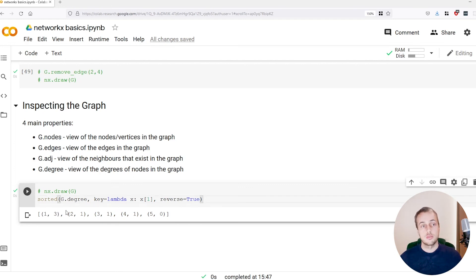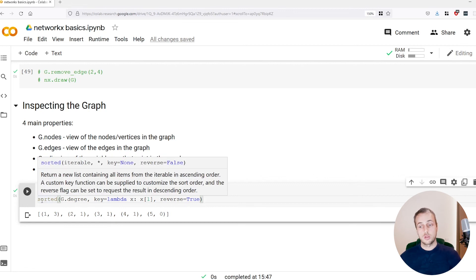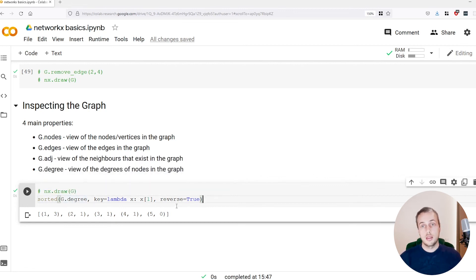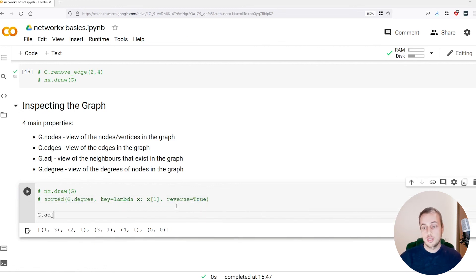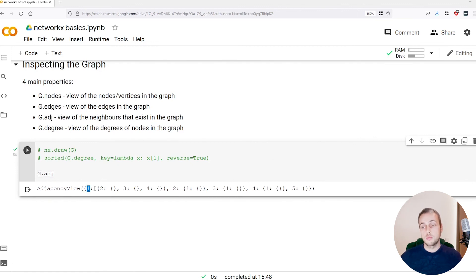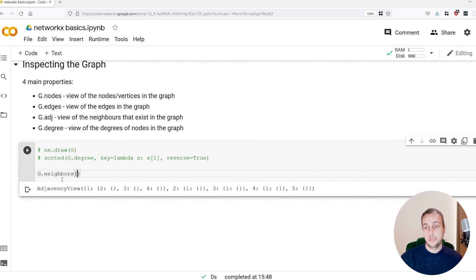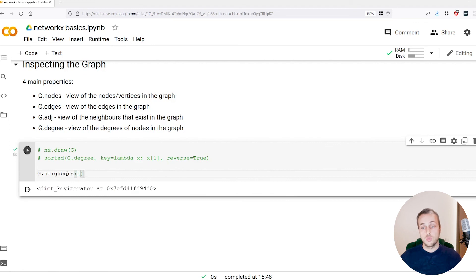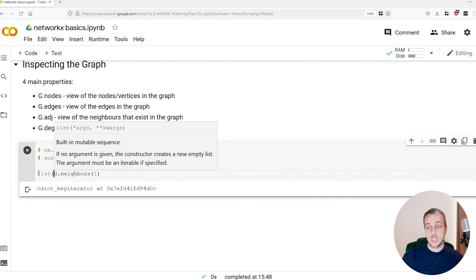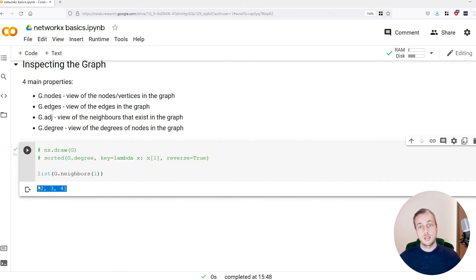Another way to analyze node importance from a degree perspective is a metric called centrality, which we'll cover in a future video. We also have the adjacency view — for each node it maps to a dictionary containing all of its neighbors. Node 1 has three neighbors: 2, 3, and 4. Node 5 has an empty dictionary as it's not connected to any neighbors. You can also use graph.neighbors, passing in the key of a node — if we pass in node 1 and convert the generator to a list, we get back the three neighboring nodes.